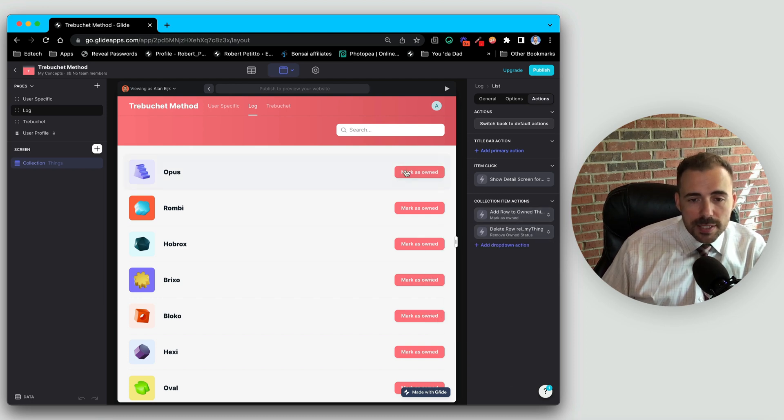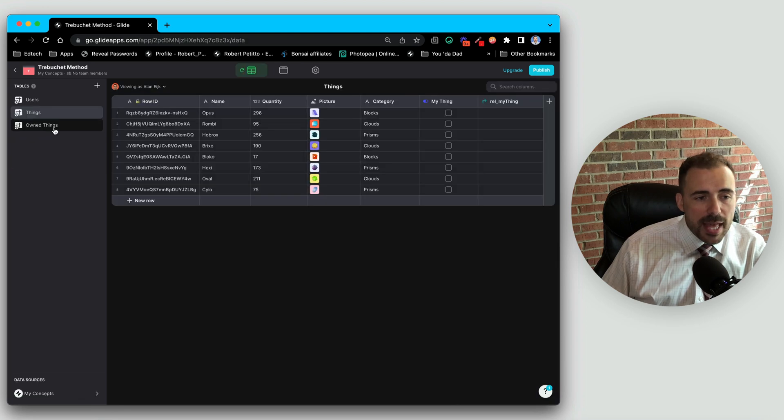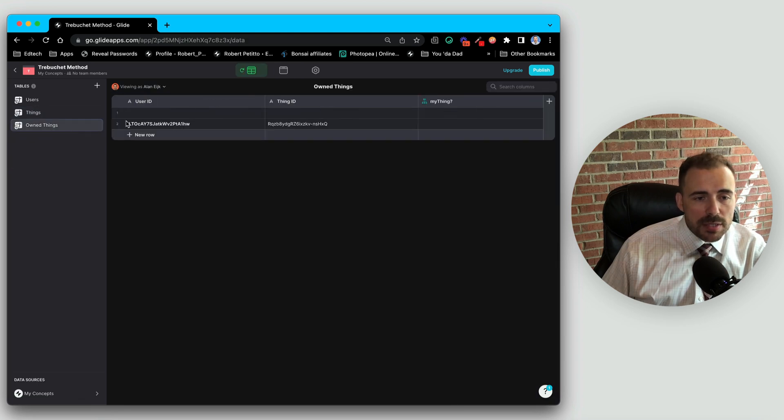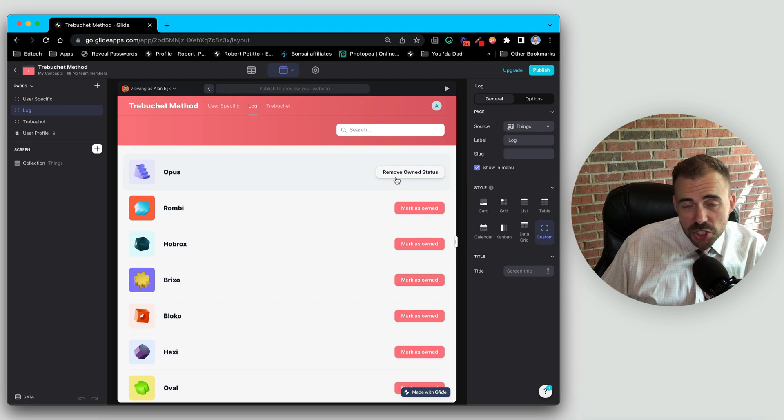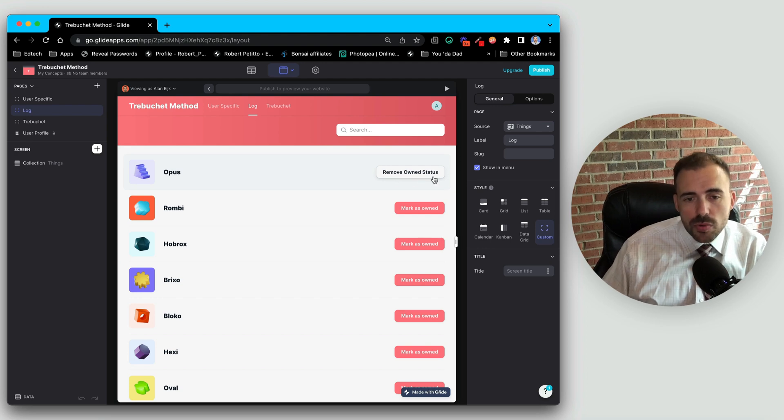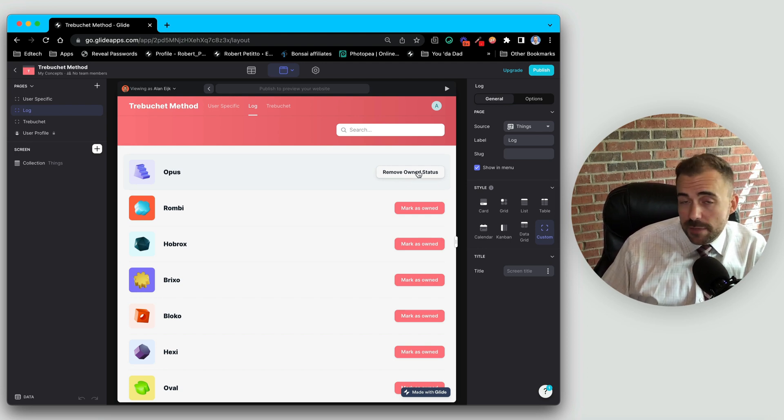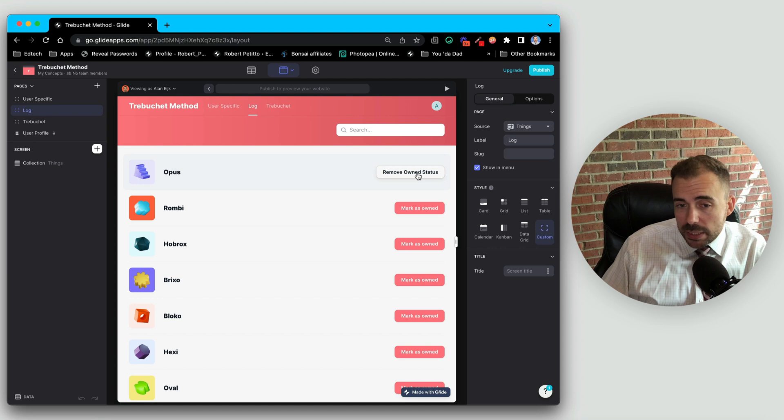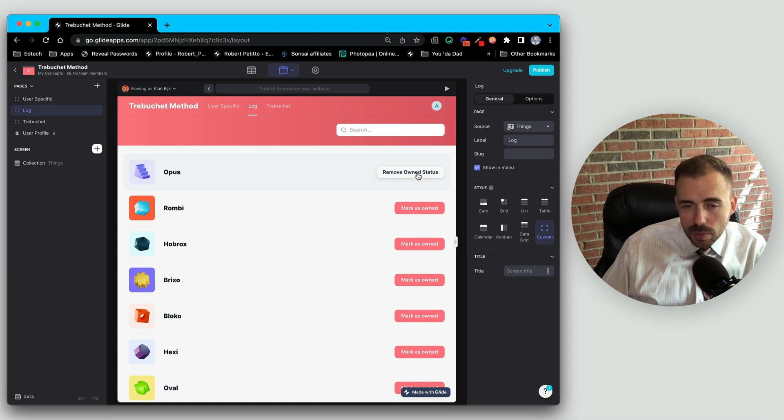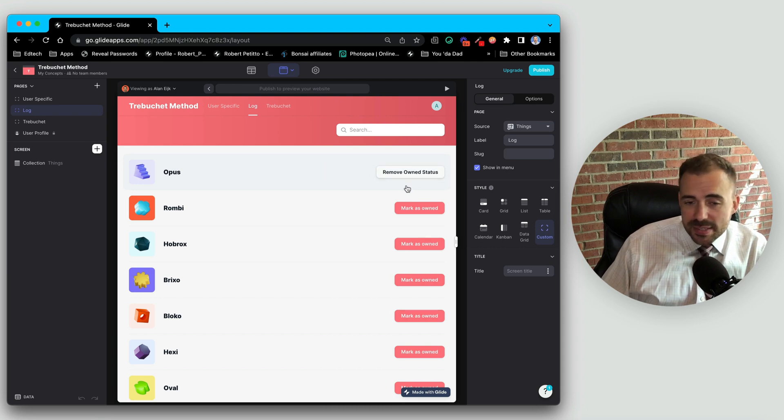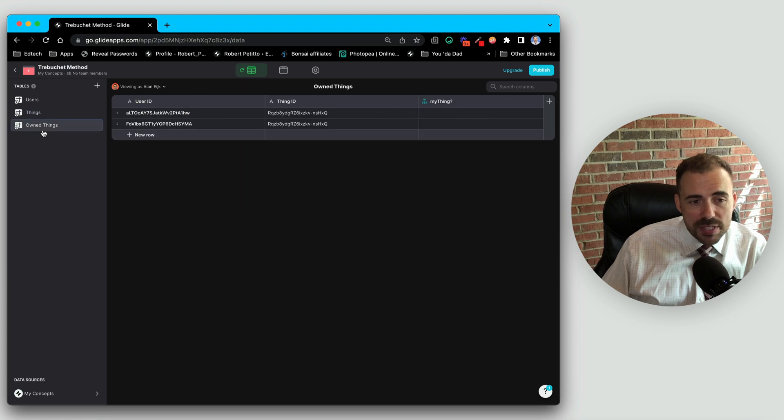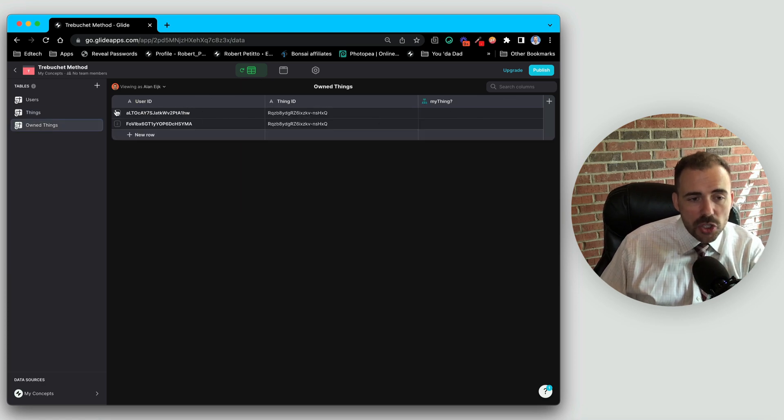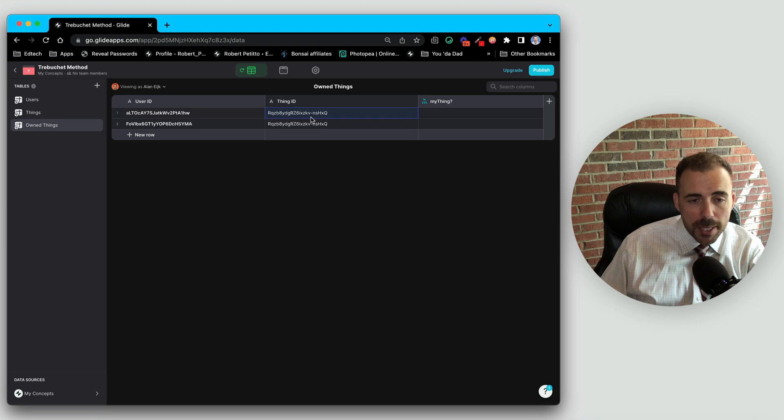So on this page, I have the exact same setup. I'm still going to mark these things as owned. But the difference here is that instead of checking a box, what I'm doing is I'm writing a new row to that owned things table, where I'm going to capture the user that's clicking the button and the thing that they're clicking. So that action here is adding a row to the owned things table.